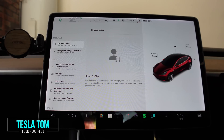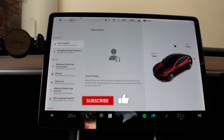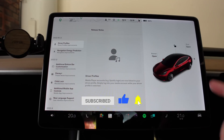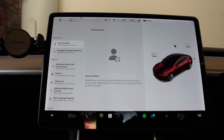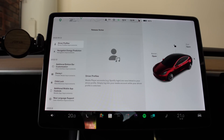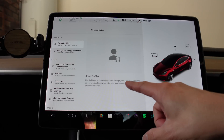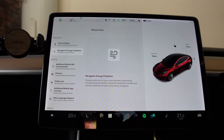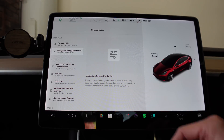Hey everyone, you're with Tesla Tom and thanks so much for joining us today on Ludicrous Feed. Today we're going to look at software update 2022.16.1.2 here in our Tesla Model 3 in Sydney, Australia. There haven't actually been any documented changes since 16.1.1, just the driver profiles change that allows you to customize the media player accounts — that's now linked to the driver profile — and also improvements to navigation energy prediction, now incorporating forecasted crosswind, headwind, humidity, and ambient temperature when using online navigation.